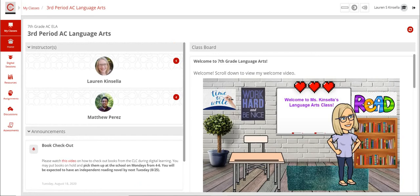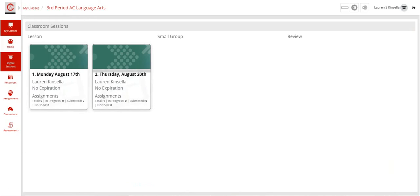When you're in here, click on digital sessions. Today we're going to do the second digital session, and you can see here that it has an assignment. On the first one there were no assignments, so it says zero.